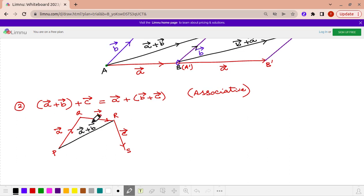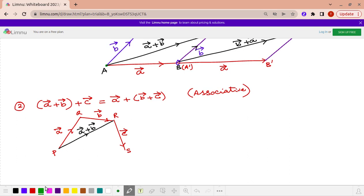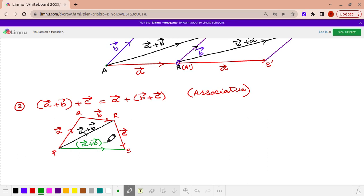Now this vector A plus B is added with vector C. We are adding vector PR and RS. The initial point of vector C — point R — is coinciding with the terminal point of vector PR. Adding these two in green colour, we get the vector (A plus B) plus C, which is the vector PS.